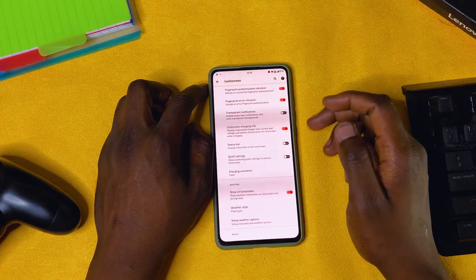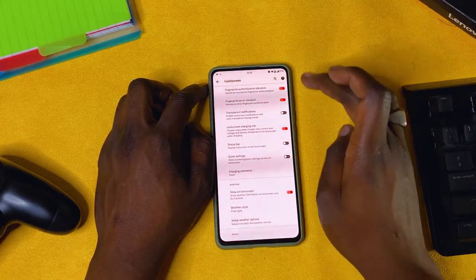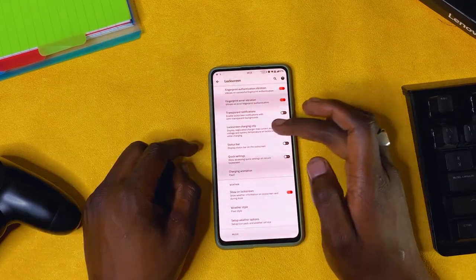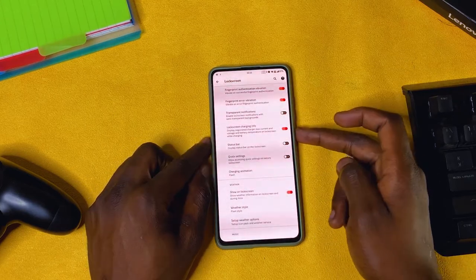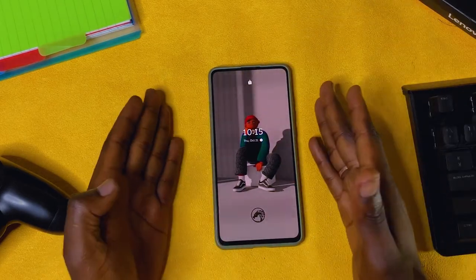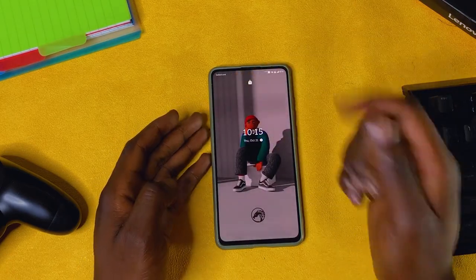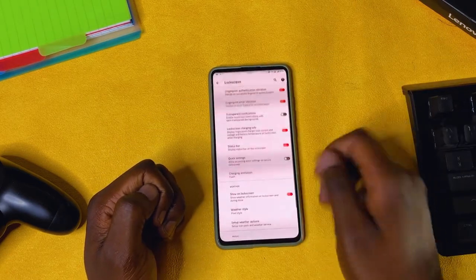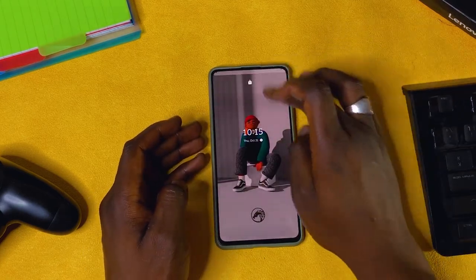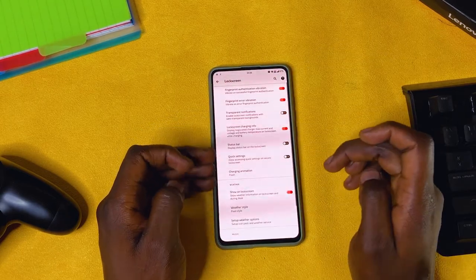Fingerprint authentication vibration: when you enter your fingerprint, it vibrates, and if there's an error, it vibrates — you can turn those on or off. Transparent notification and status bar display on the lock screen: I don't like these options so I turn them off, keeping it clean with no status bar on the lock screen. You can also have quick settings on the lock screen by scrolling down, but I prefer to keep that off too.